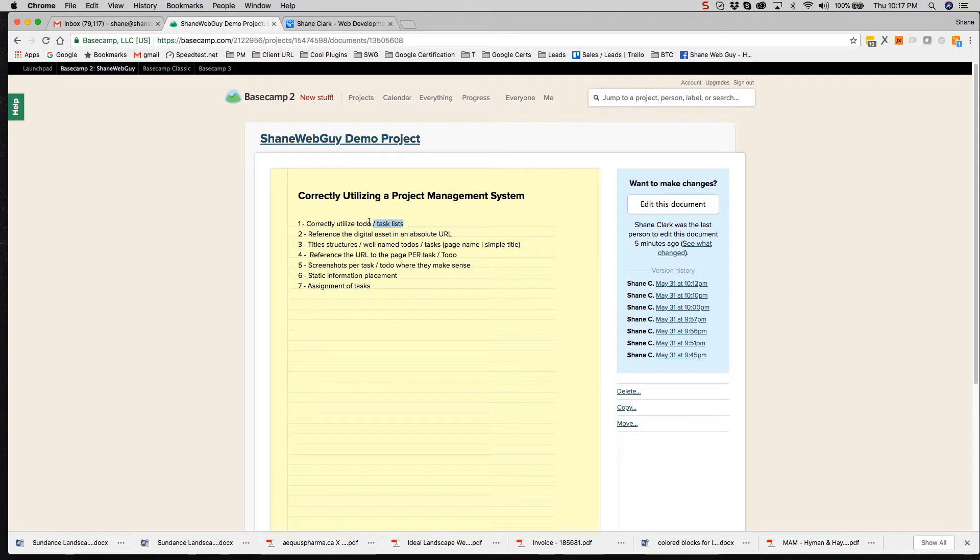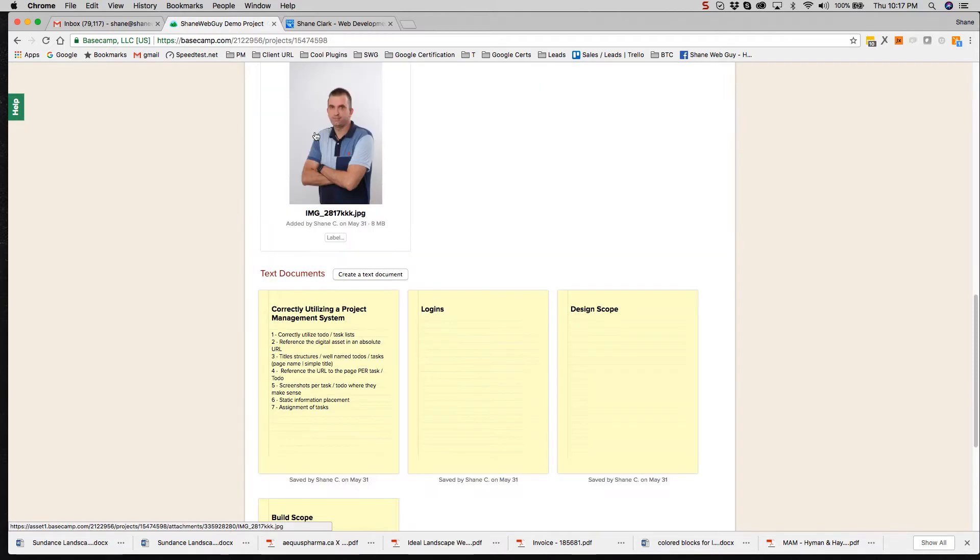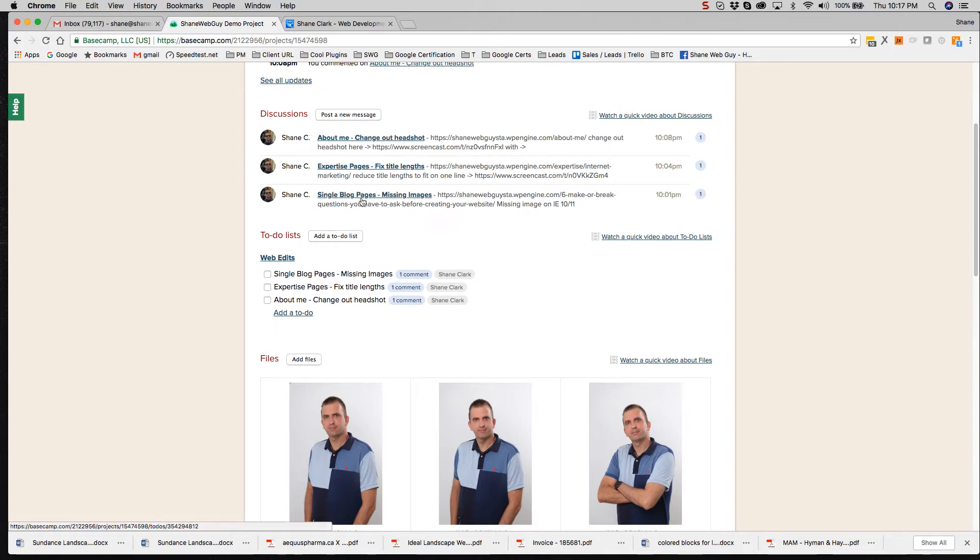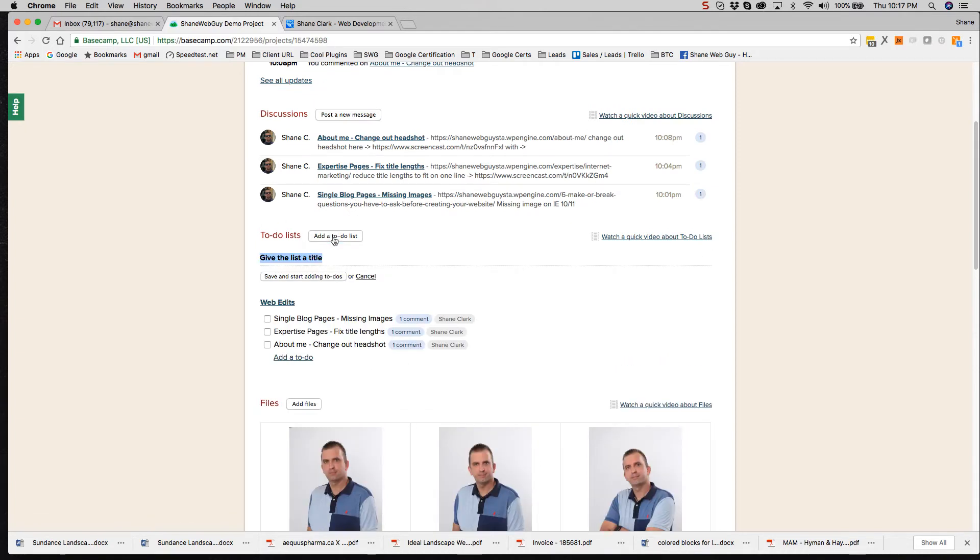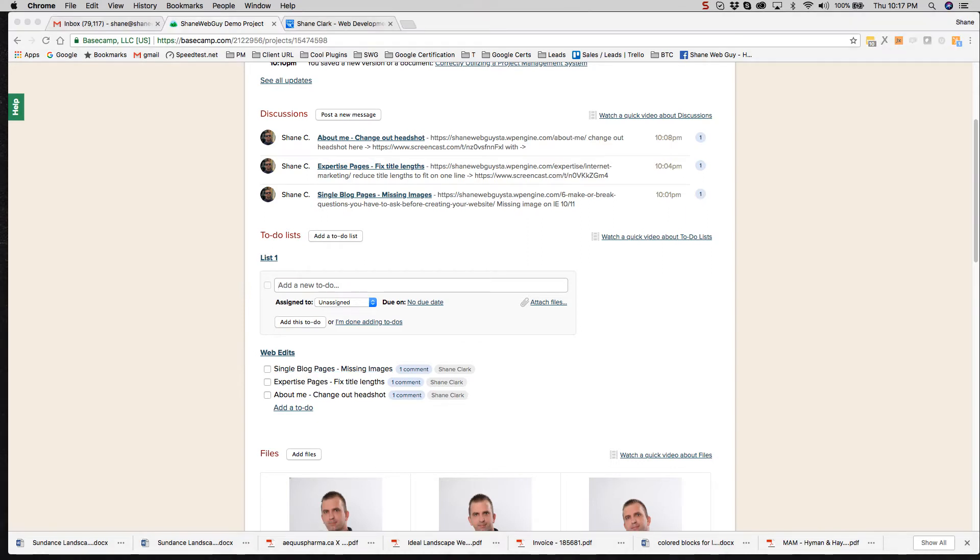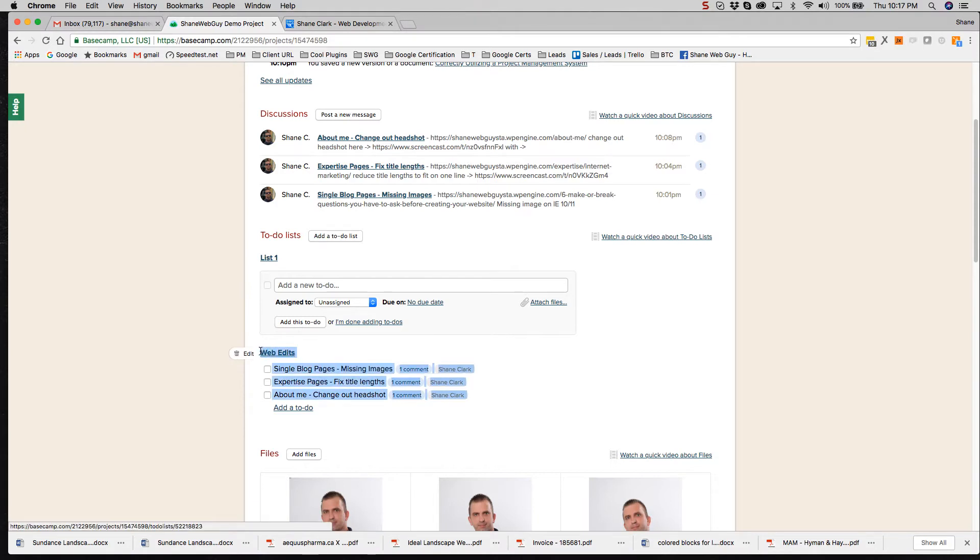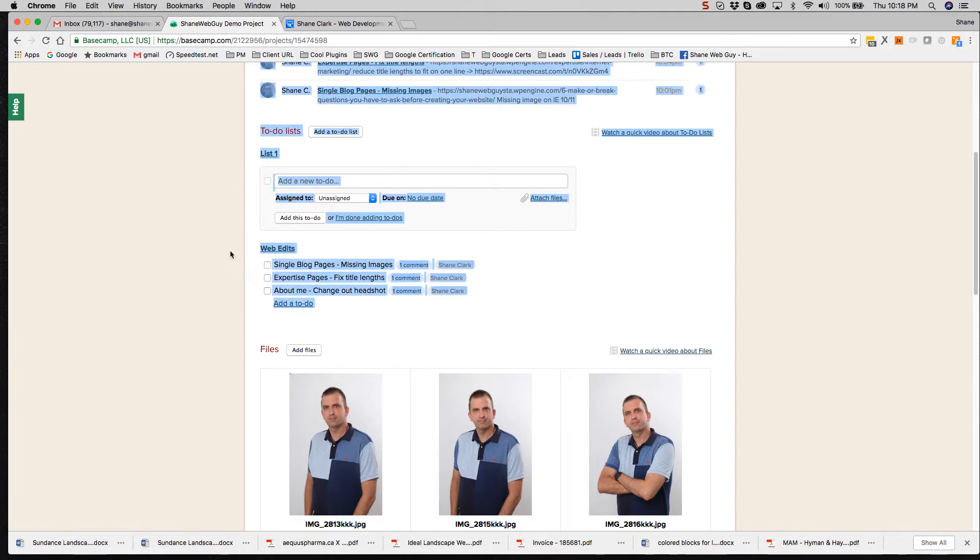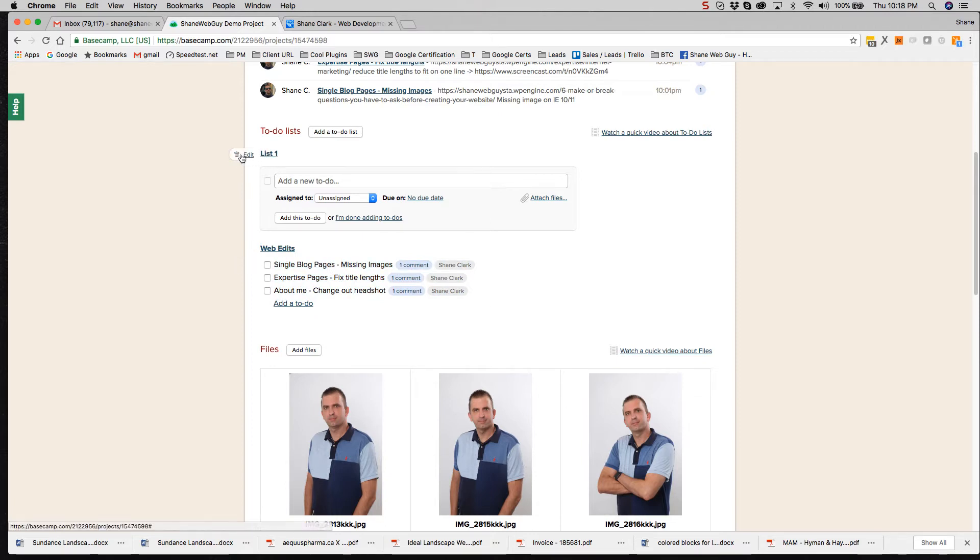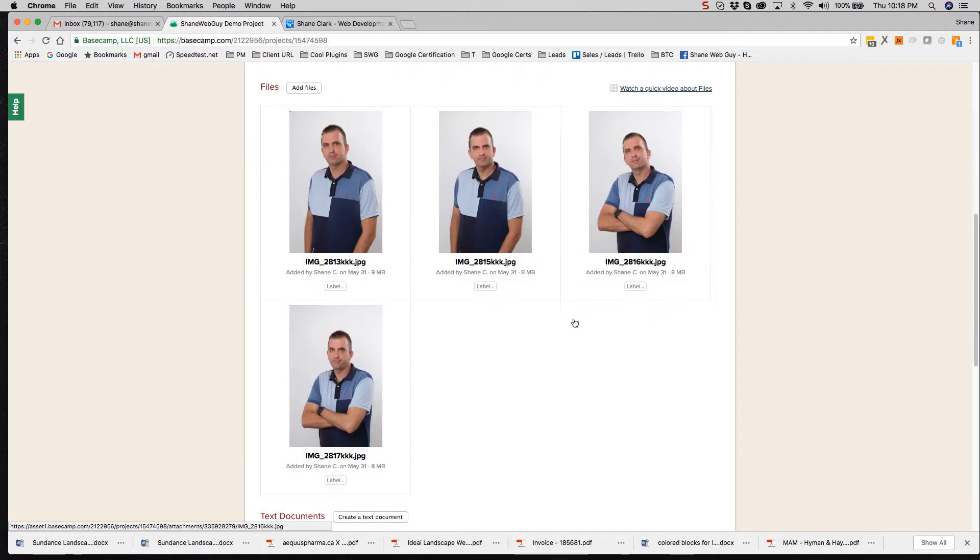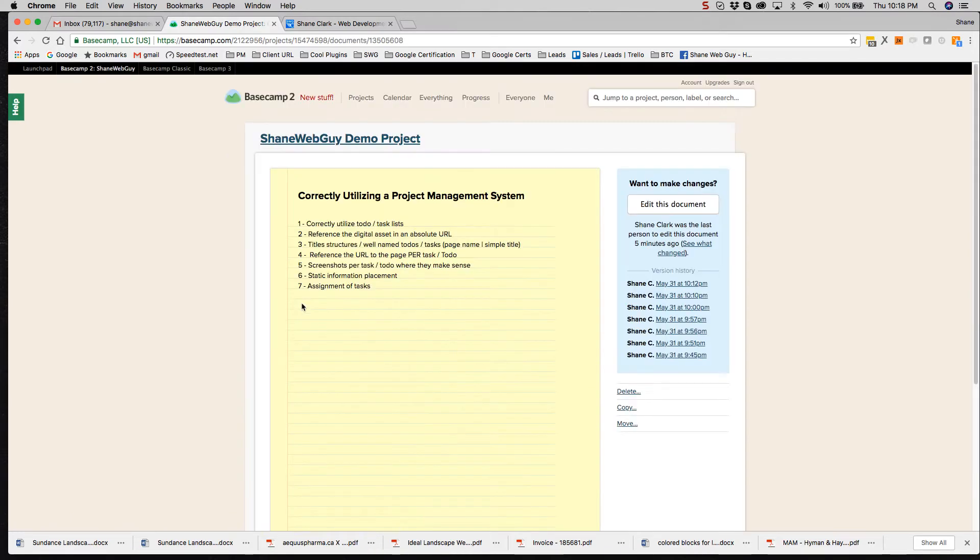First one is correctly utilizing task lists. Where I see this not being utilized correctly is having a bunch of lists versus one list that encompasses all the tasks for one individual or one entity. So you might have web edits, you might have SEO tasks. It really should go down to the single individual. It could be the team or the entity. So let's delete this. For demonstration purposes here, I'm just going to use one list, call it web edits. Let's proceed down our list.